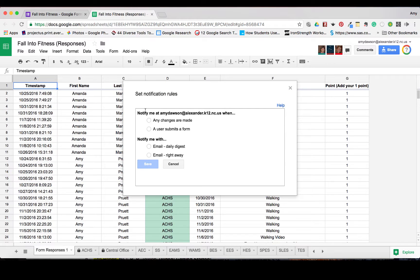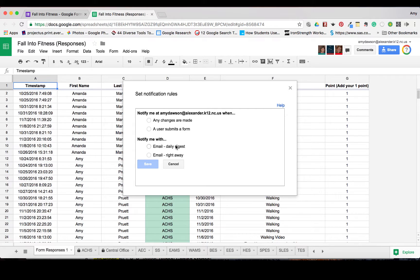You can have this any time that changes are made or a user submits a form. Also, you can have a daily digest. And a daily digest is where you get an email notification daily of the different changes.